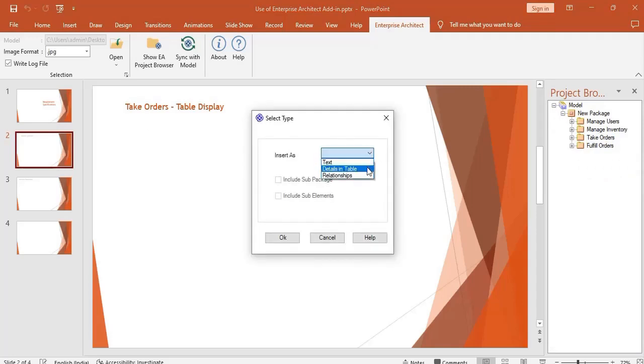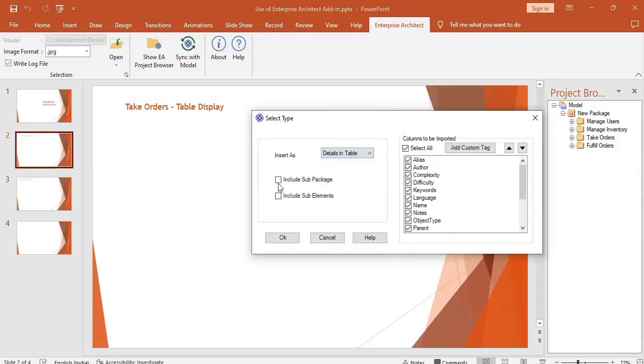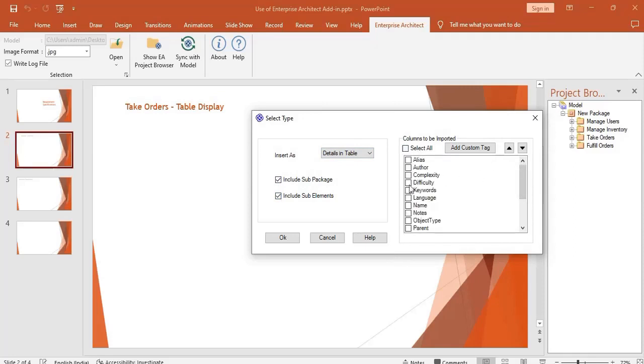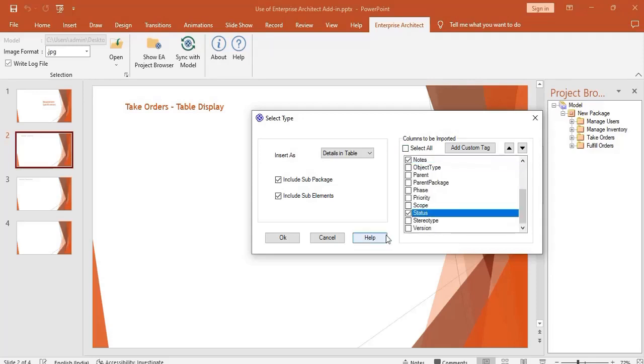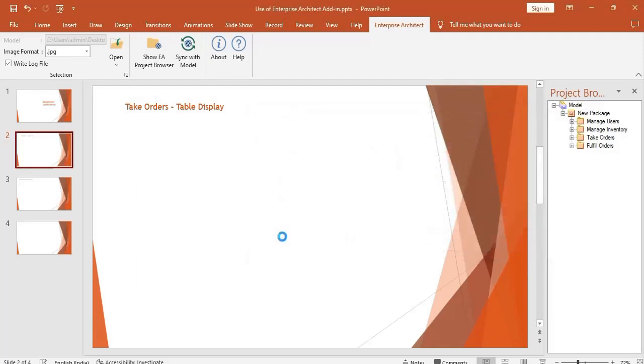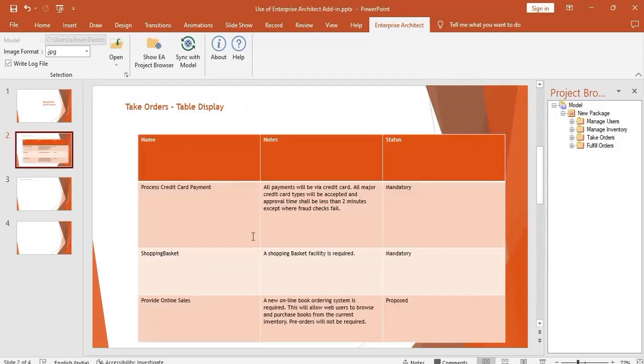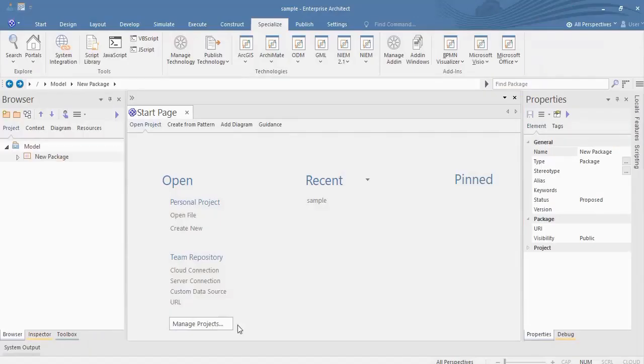Select the Details in Table option. Select the columns you want to import. Hit OK. As you can see, the details are added as a table in the selected slide.